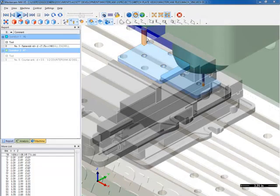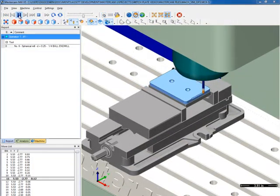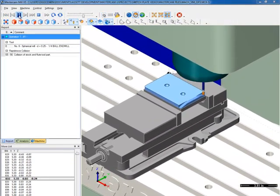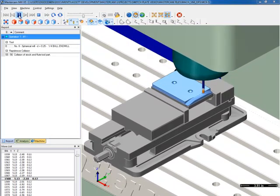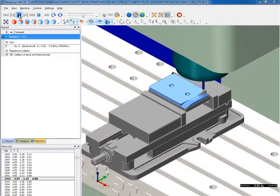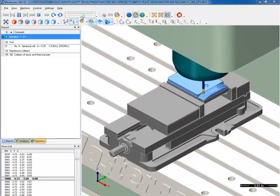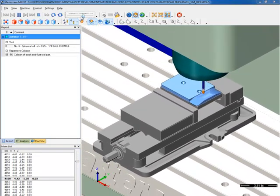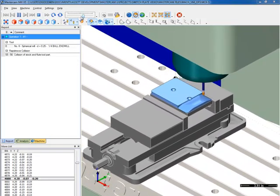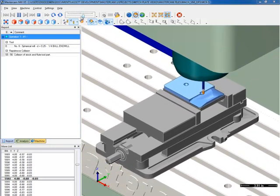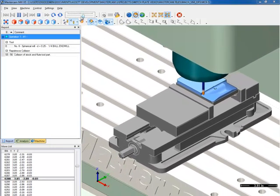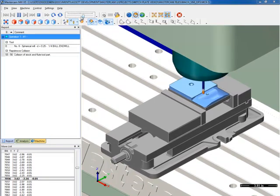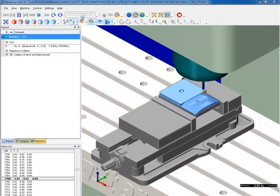For the third operation, we will clamp the switch plate to a fixture plate using the two countersunk screw holes to hold the part in position, so we can machine the curved features on the front face. We would not be able to machine these features if we were still holding the part in a vice, as the end mill would make contact with the vice jaws.